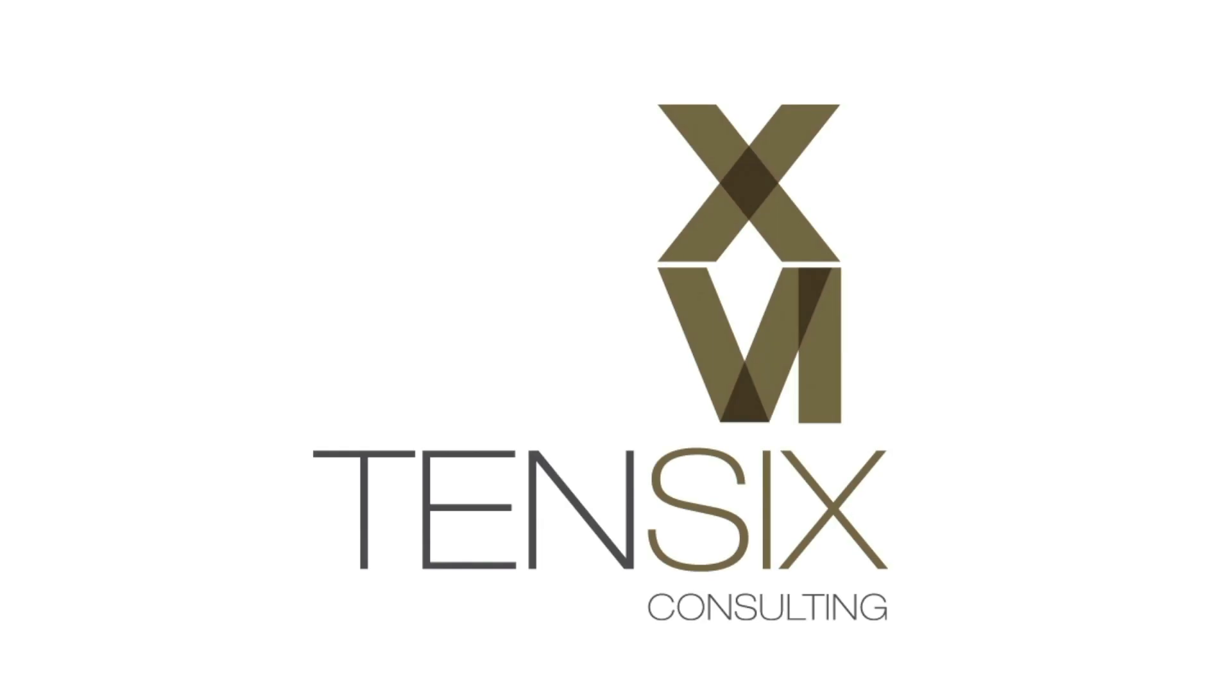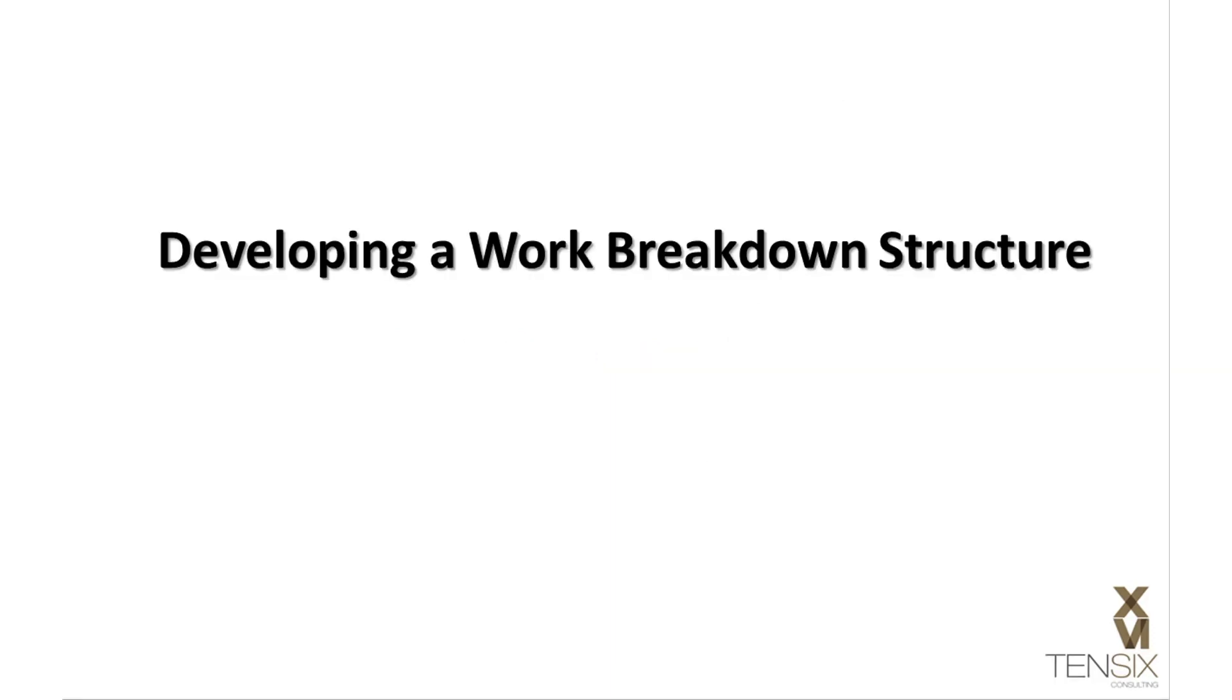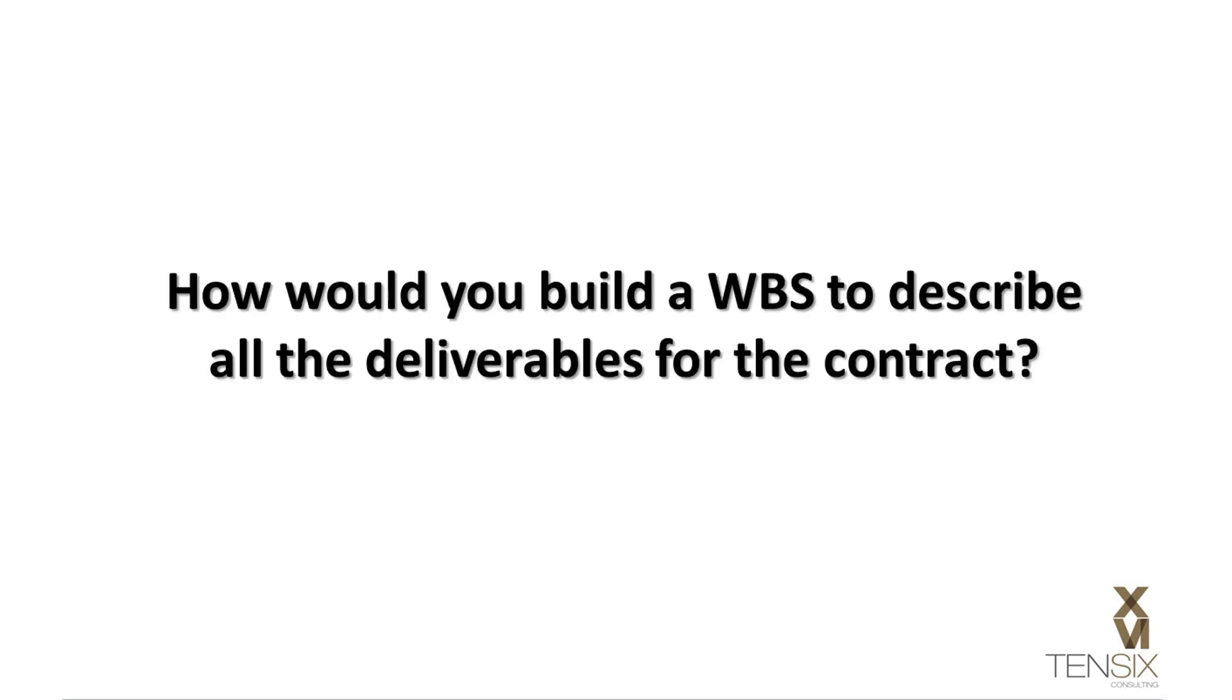Hi there, and welcome to 106 Consulting. Today we're going to take a look at an example of a good WBS. In this example, you have a contract to deliver a new search feature for a software tool. How might you build a WBS to describe all the deliverables for the contract?